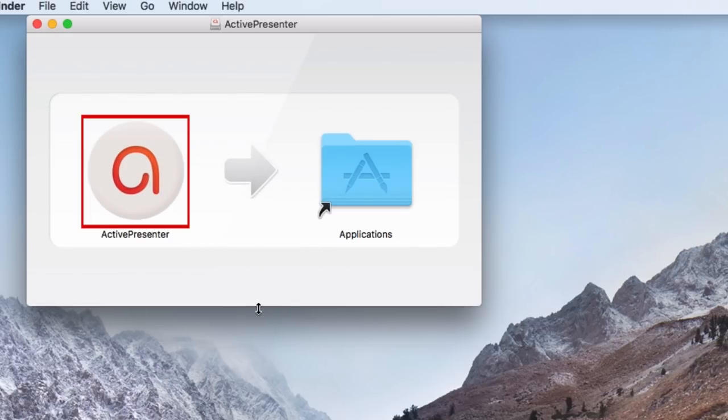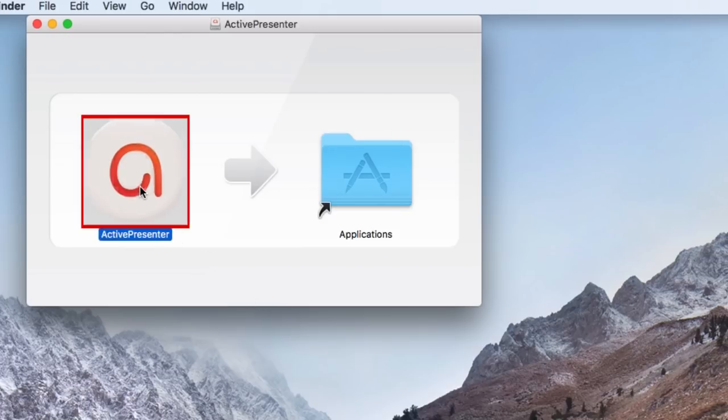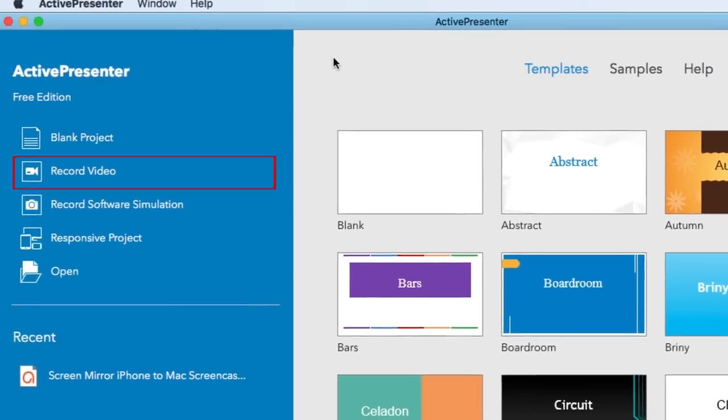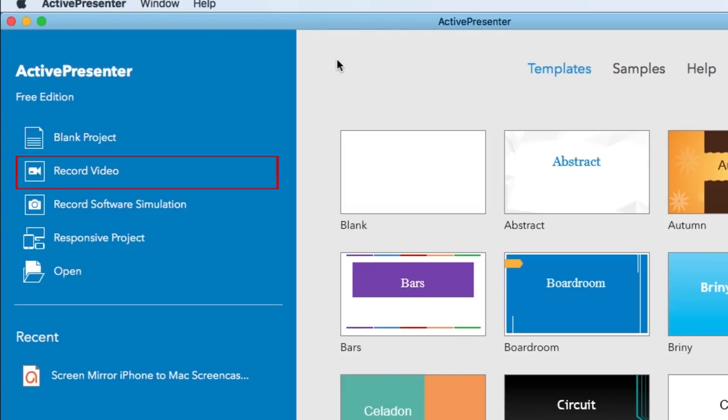Now, double-click on the ActivePresenter icon to launch the software. To begin recording your screen, click Record Video on the left.